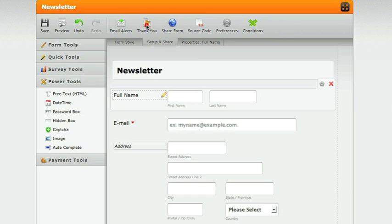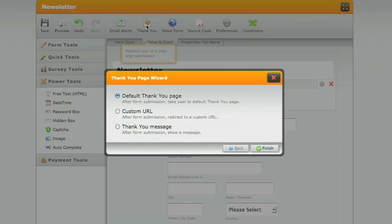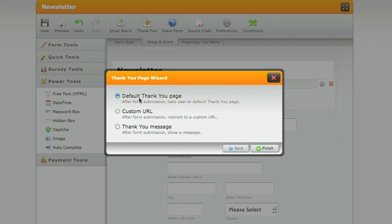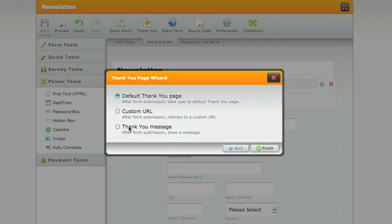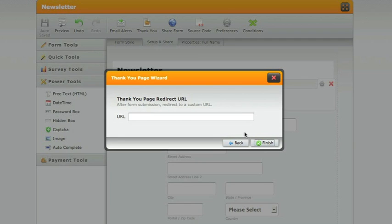Select thank you, and decide how you want to thank people when they fill in your form. Do you want to send them to the default thank you page? To a custom URL, like your own website? Or do you want a thank you message to show on the screen? Select the one that you want, and in this case, give the website address that you want to use.